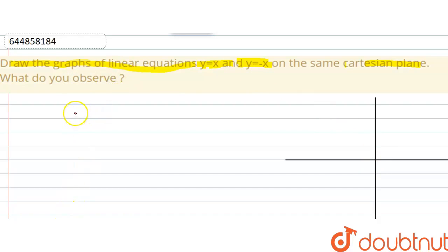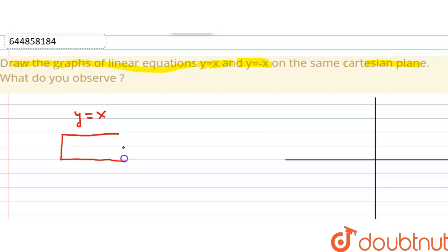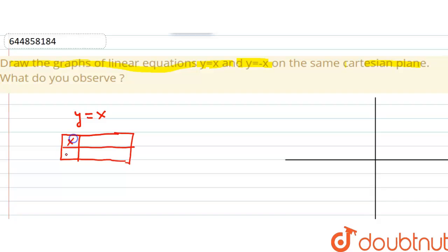The first equation is y equals x. If we make a table with different values of x to find corresponding values of y: if x is 0, y will be 0; if x is 1, y will be 1.